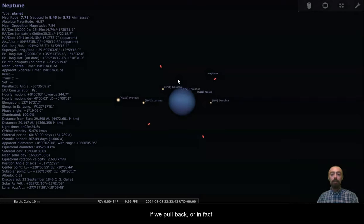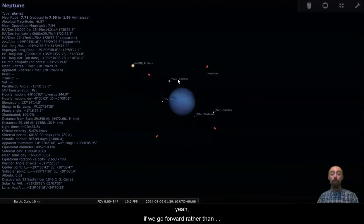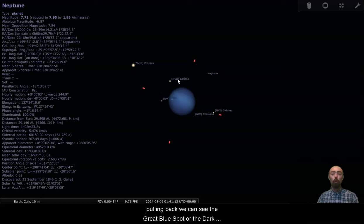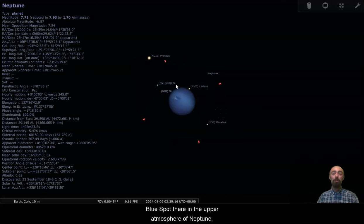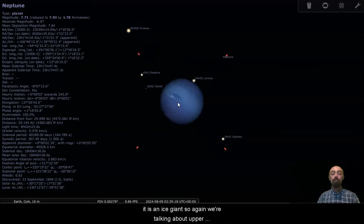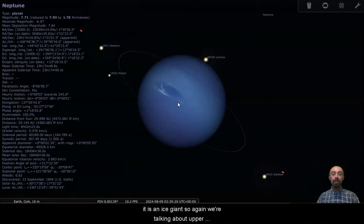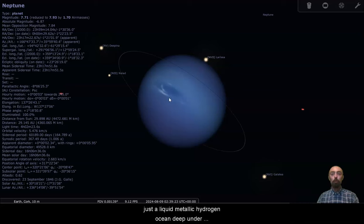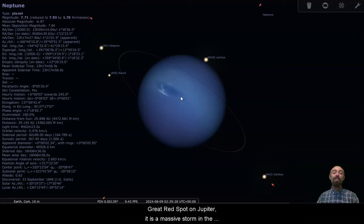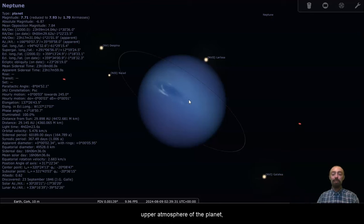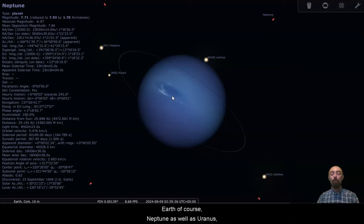If we go forward, we can see the great blue spot or the dark blue spot there in the upper atmosphere of Neptune. It is a nice giant. So again, we're talking about upper atmosphere here. There's no real surface, just a liquid metallic hydrogen ocean deep under here. This storm is similar to the great red spot on Jupiter. It is a massive storm in the upper atmosphere of the planet. Very high wind speed, way bigger than any storm on Earth, of course.